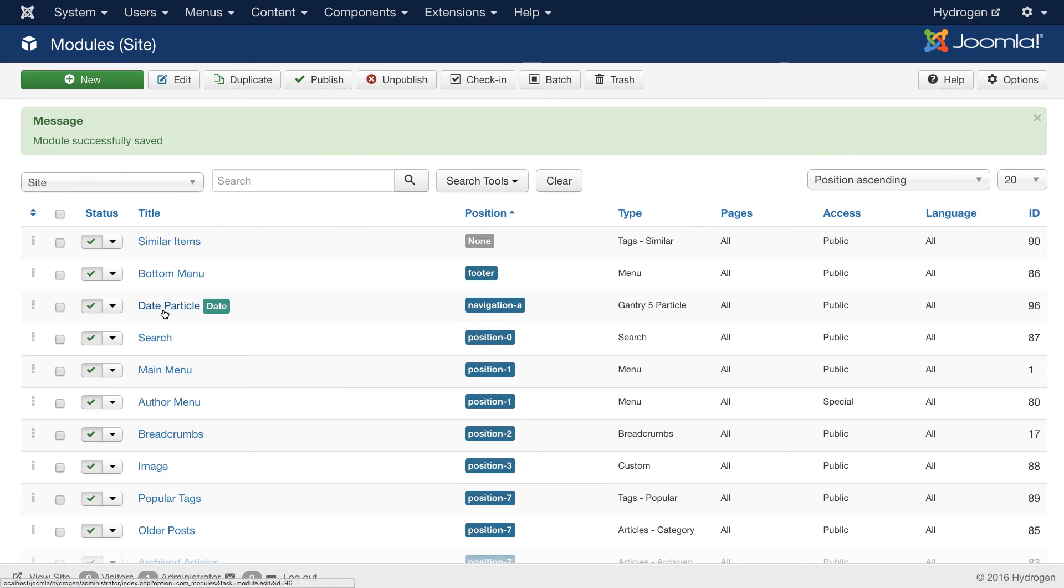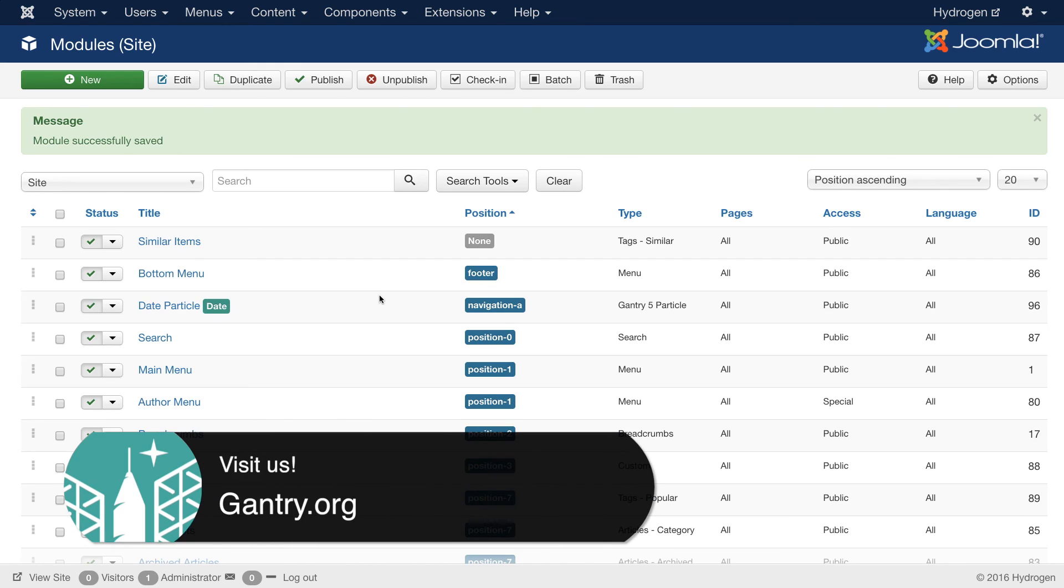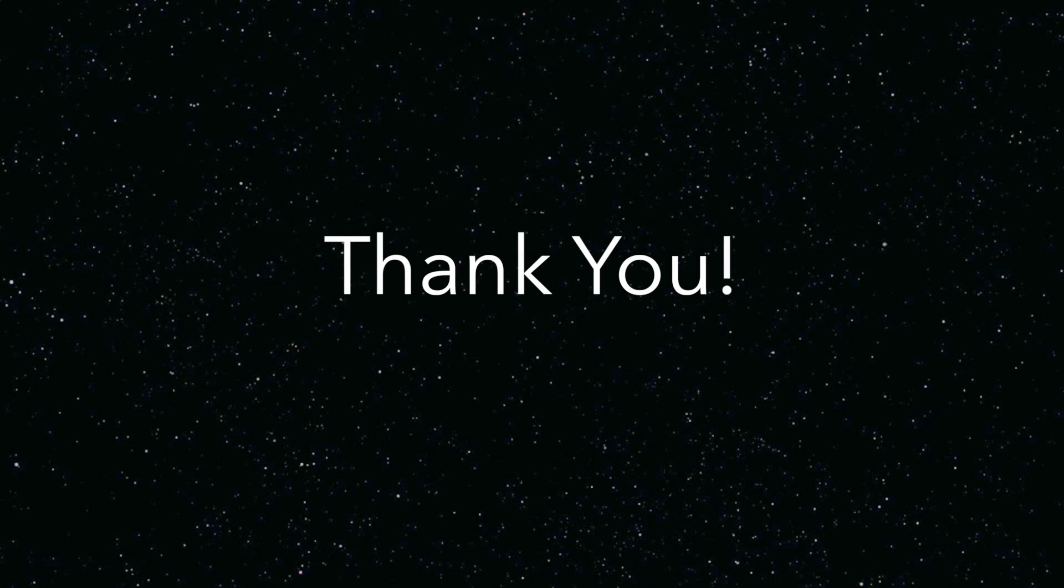And you're done. You now have a date particle inside of a module. If you have any other questions about Gantry 5 or how to use it with Joomla or WordPress, please leave it in the comments section below. And we'll see about making a video for you. For now, this is Ryan with RocketThemes saying thank you for choosing Gantry 5.